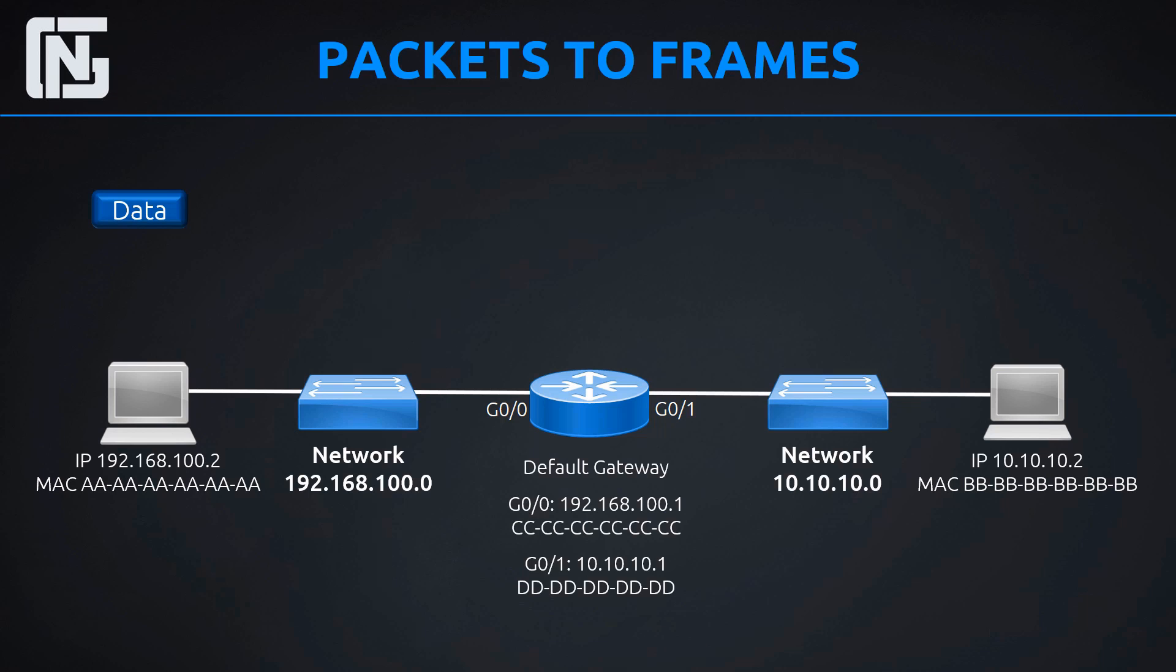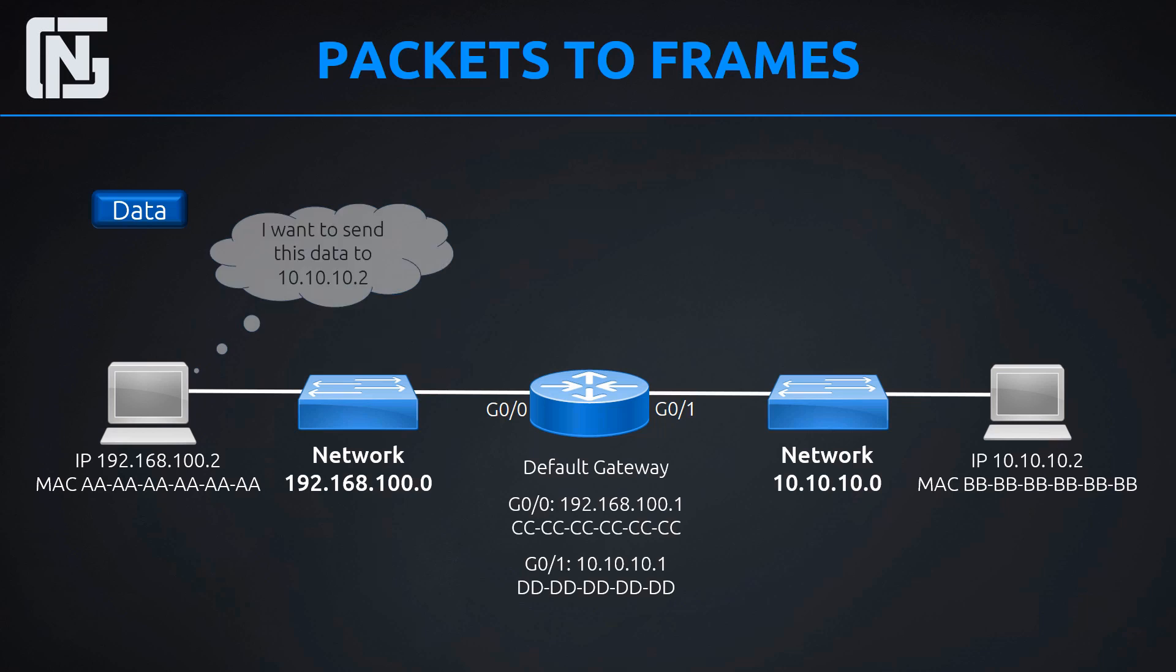We're going to see how this relates as the traffic travels through. Okay, so let's look at that now. We understand now we have two different local area networks. We have the 192.168.100.0 and the 10.10.10.0. And host 192.168.100.2 is going to send a message to 10.10.10.2. I want to send this data, this data up here, whatever it is, we might find out what it is actually. But I want to send this data to 10.10.10.2. Let's see what happens.